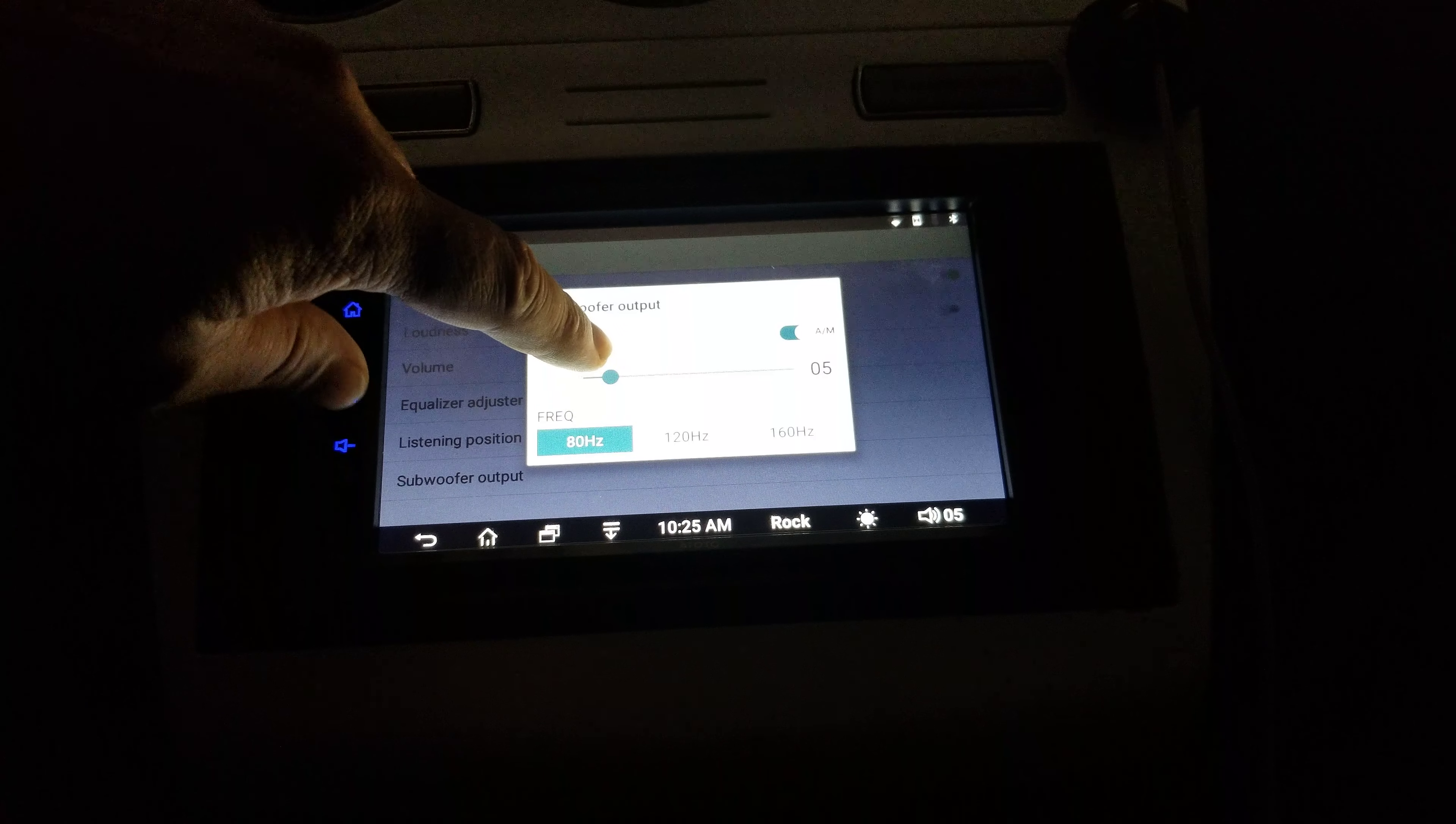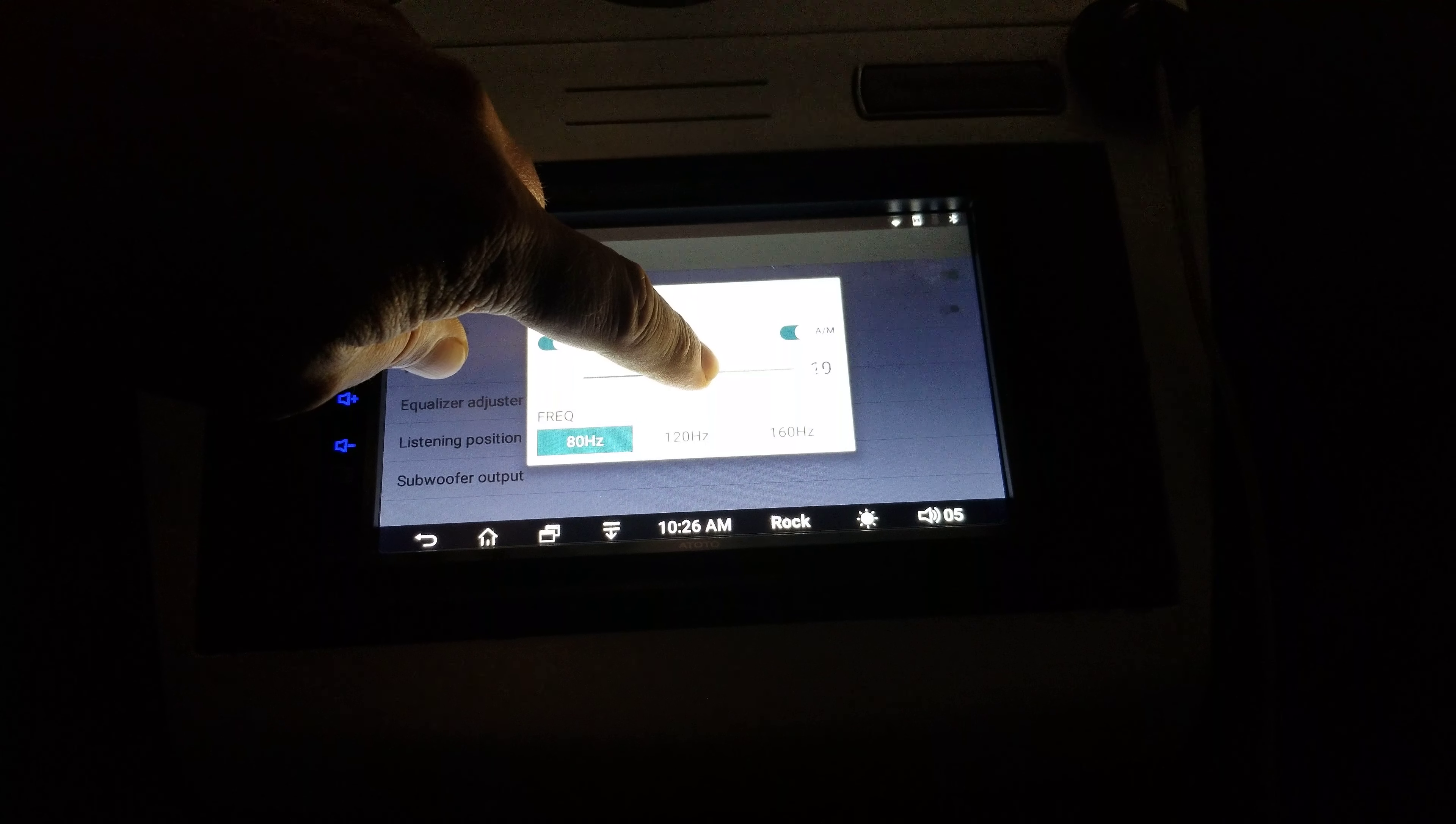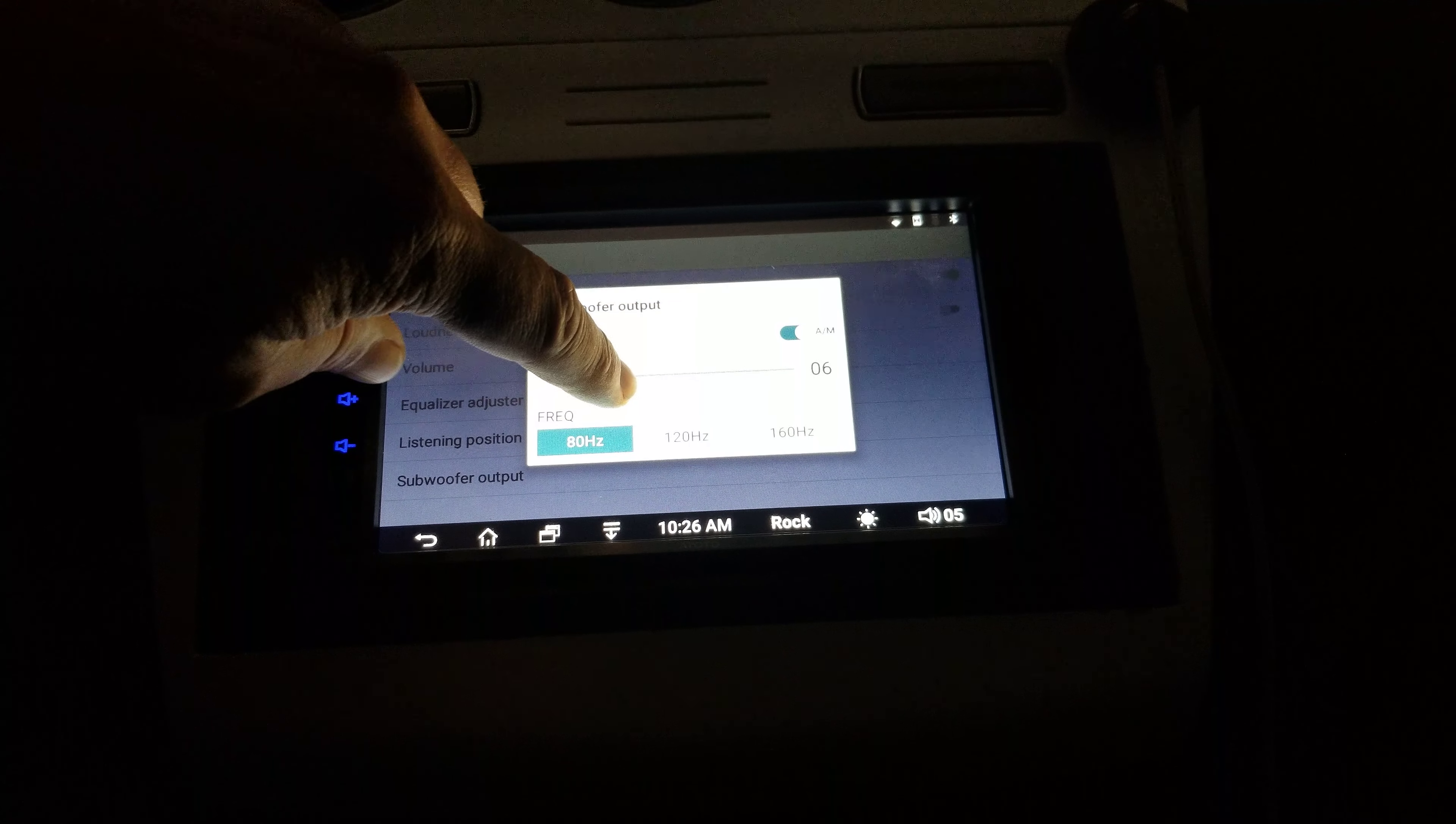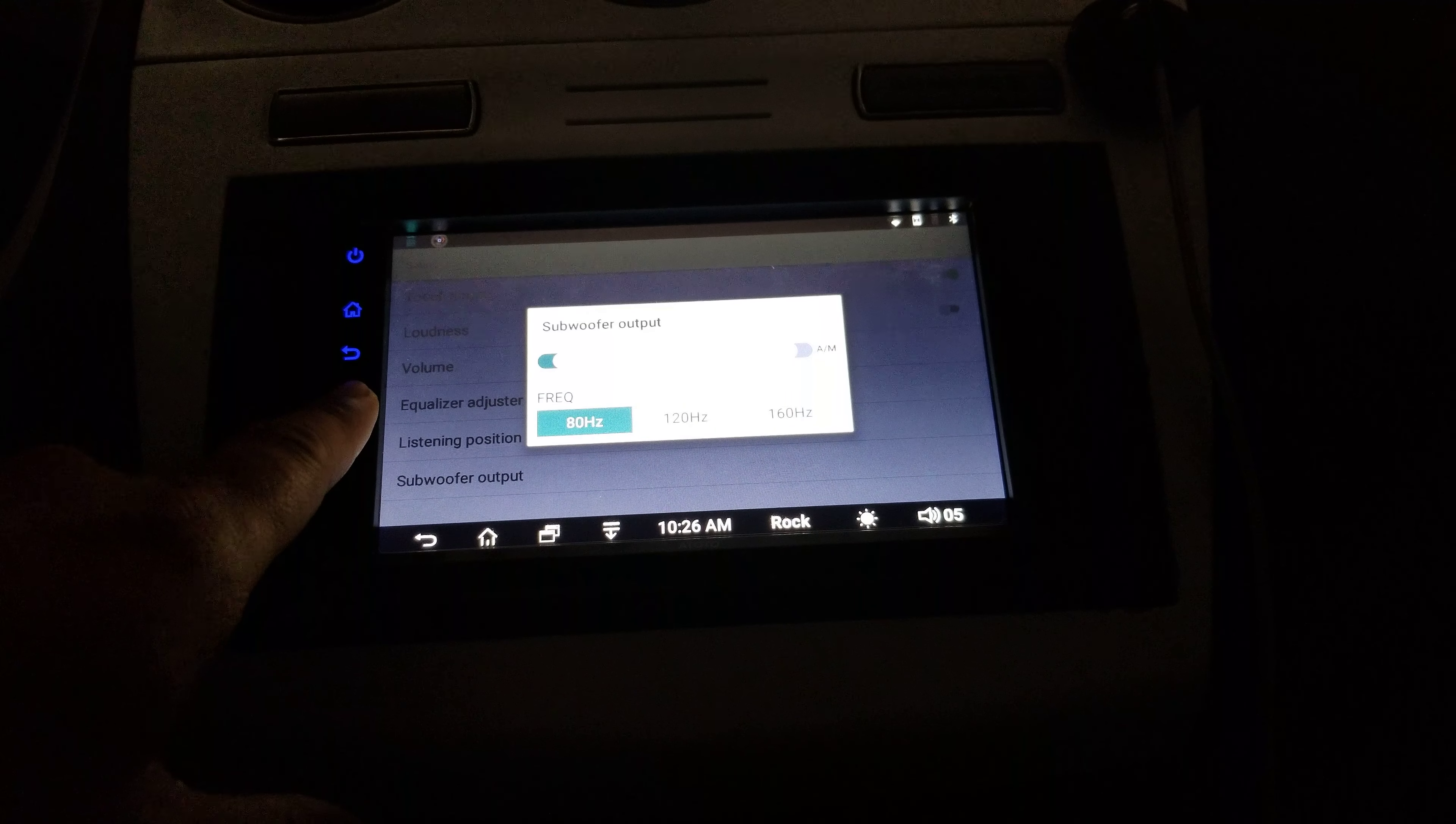And we just take this slider. And we can hear it just pops right up there. We click it off. Now it's in automatic. So that is controlled by the volume of your stereo.